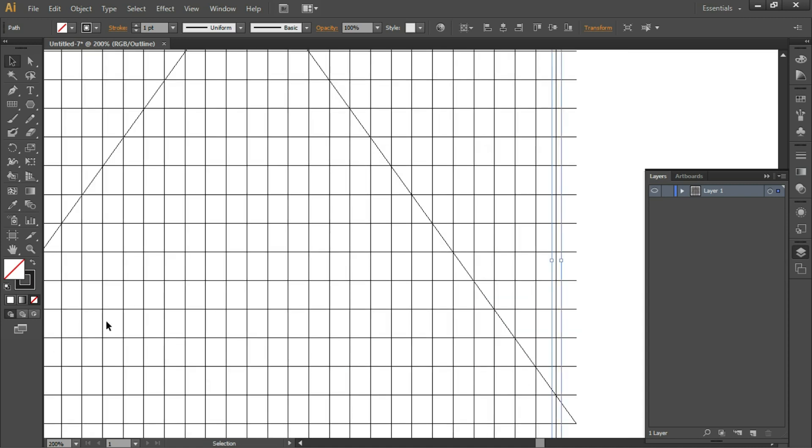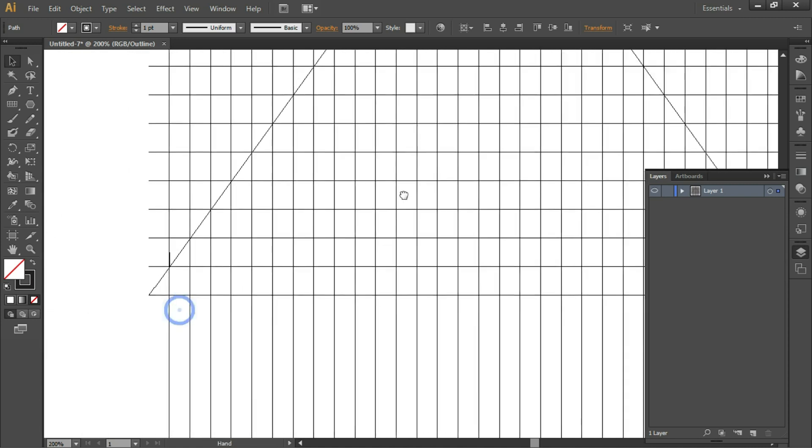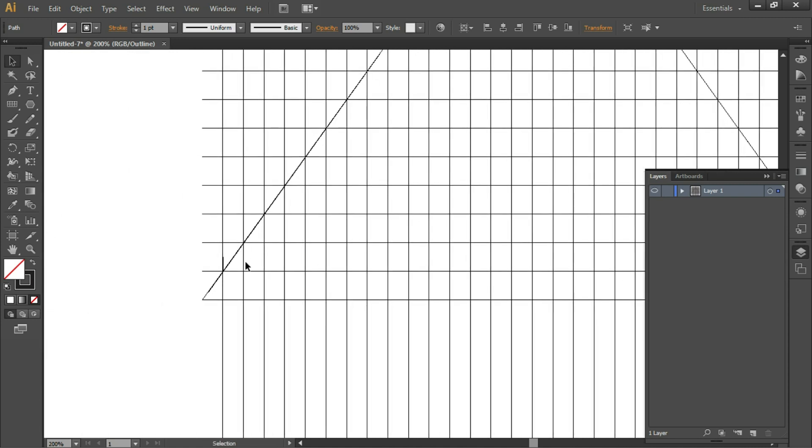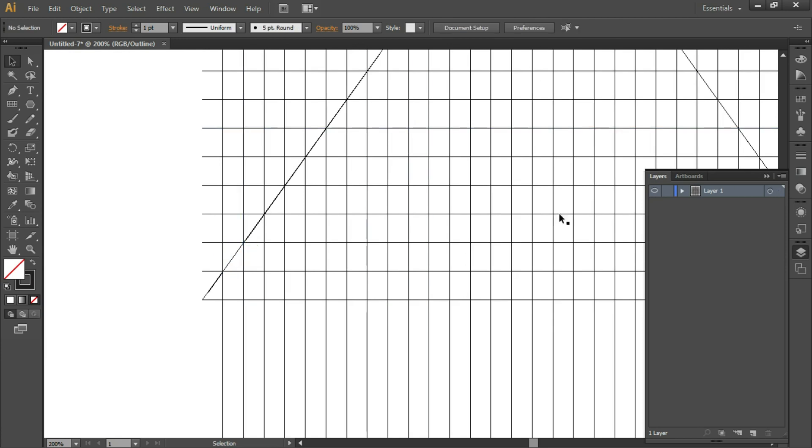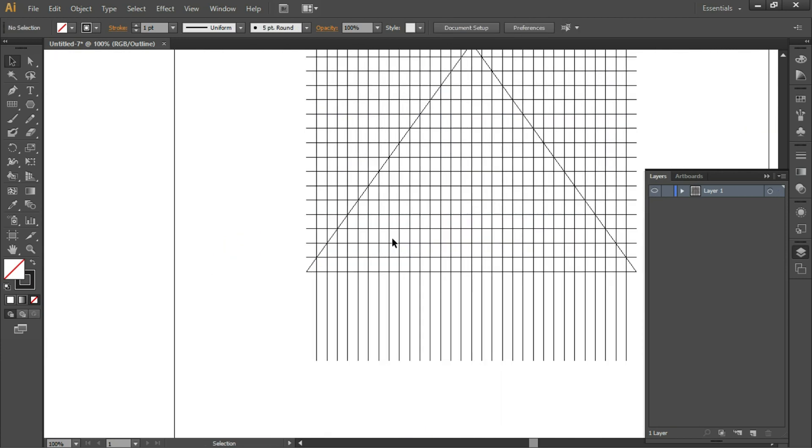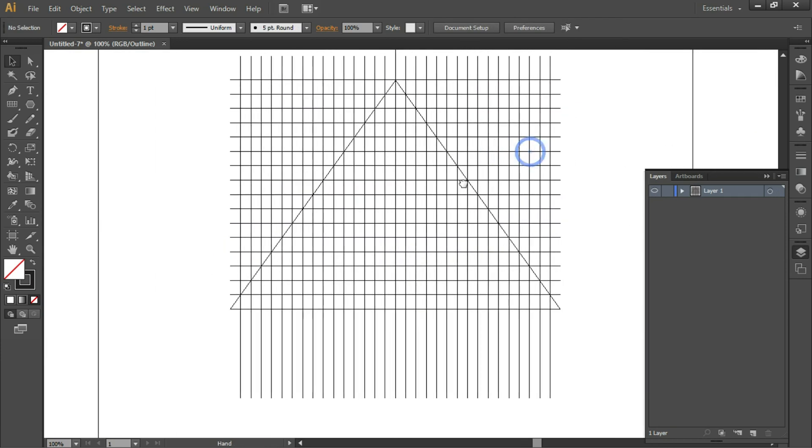We don't need this rectangle anymore, so delete it. This is our base for the triangular spiral.